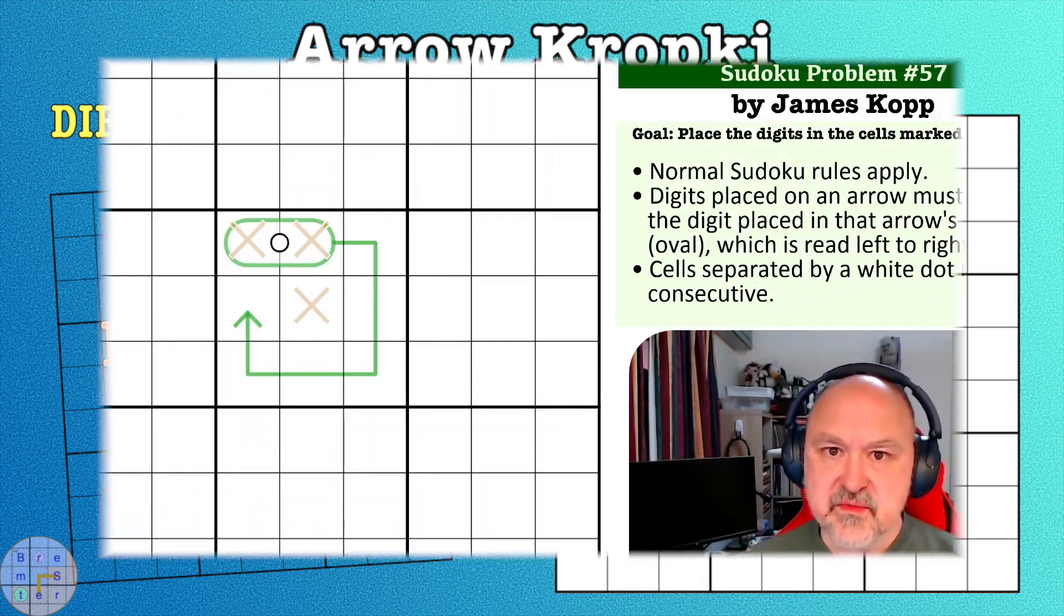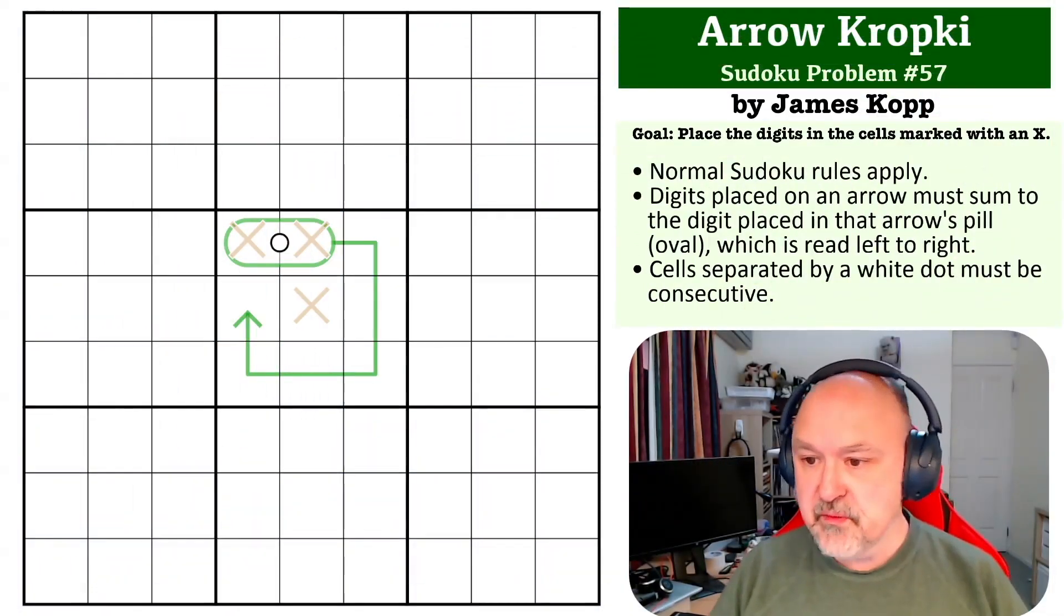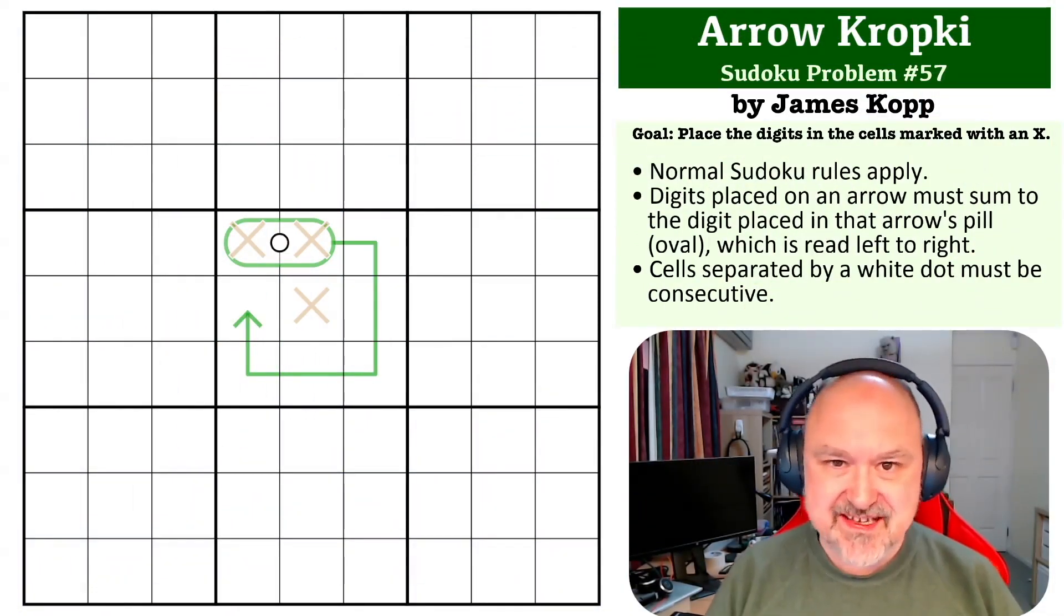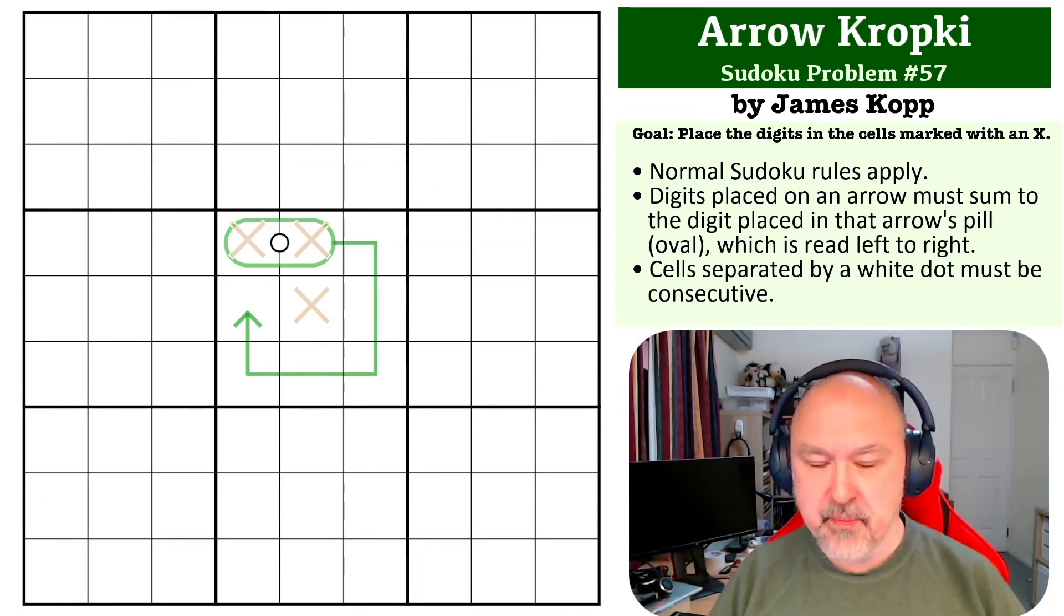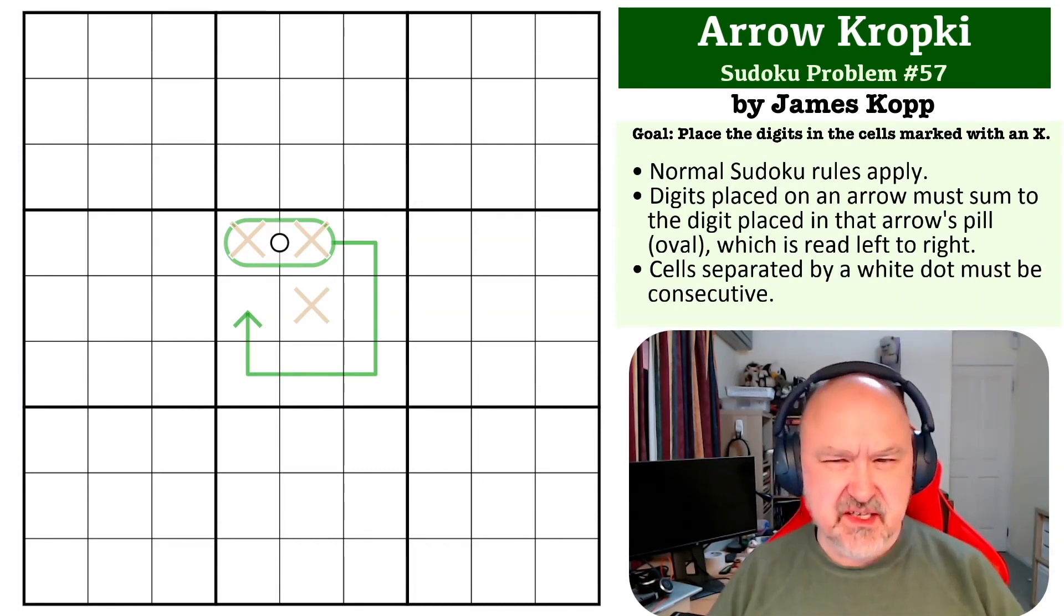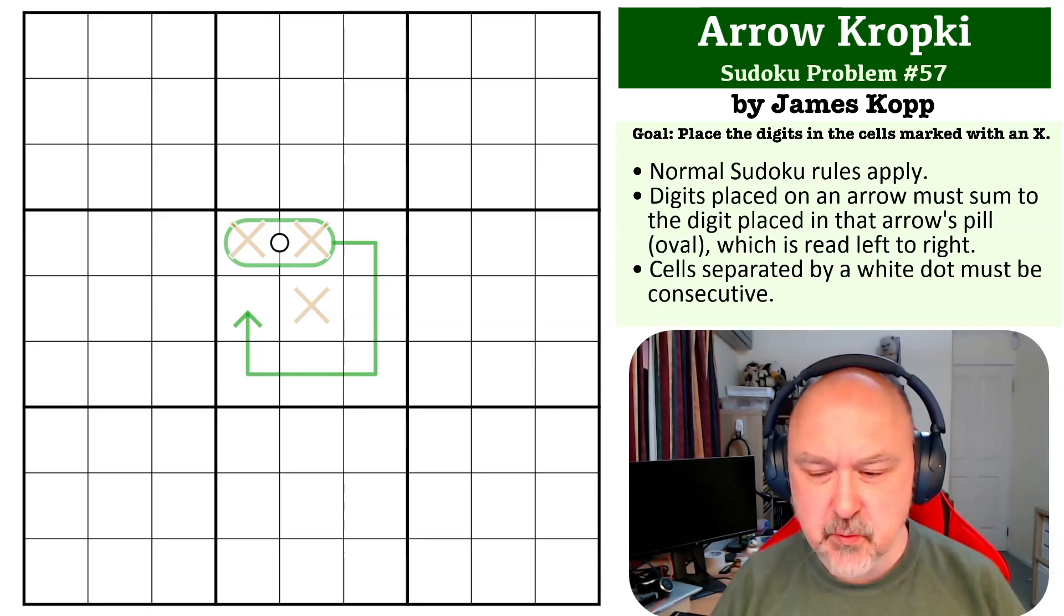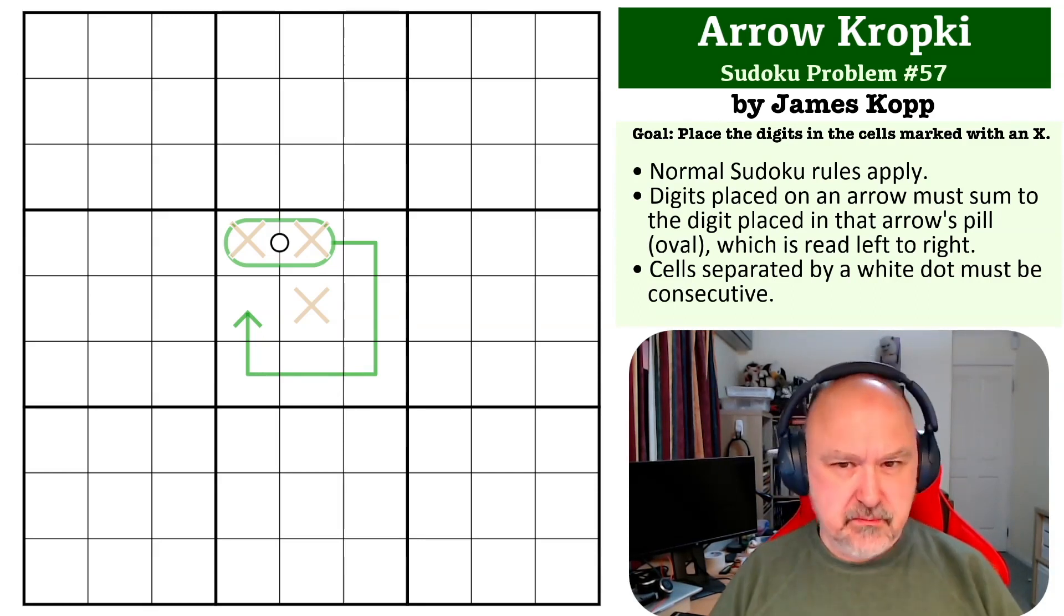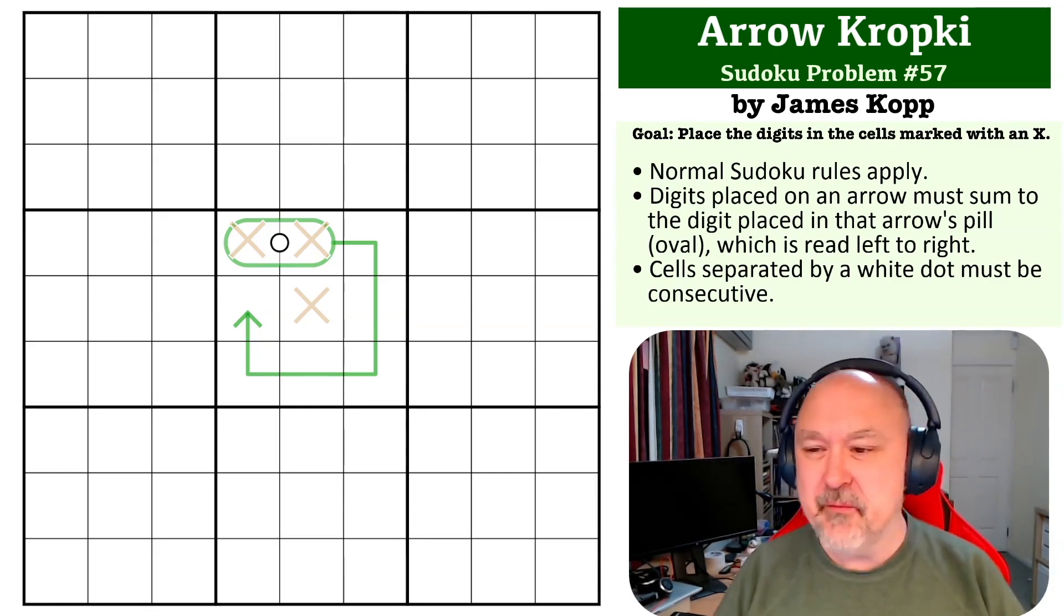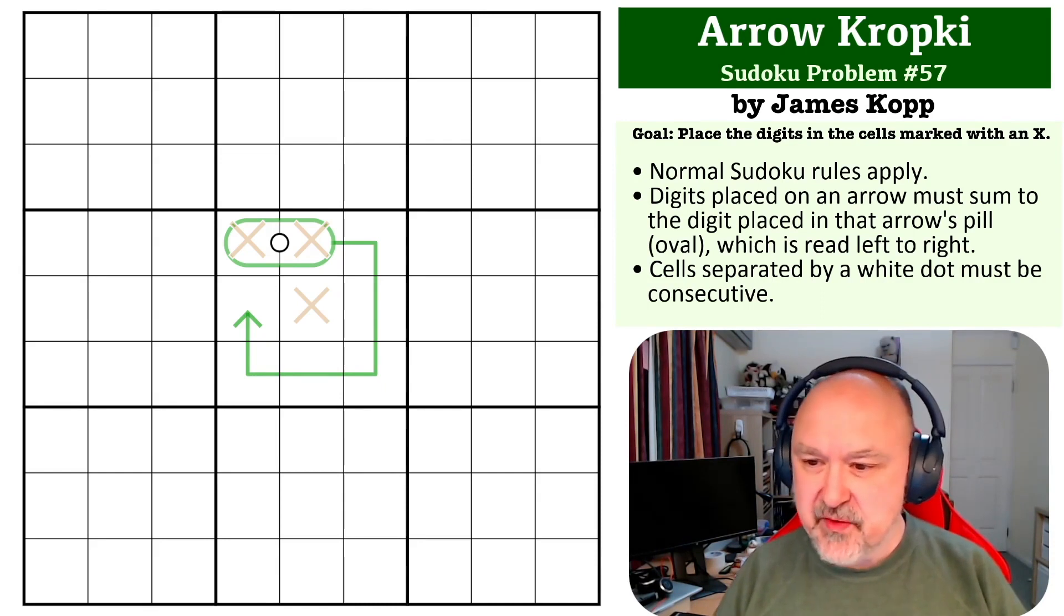Hey everyone, this is Bremster and this is the next in my Sudoku problem series, number 57. This is an Arrow Kropki problem by James Kopp. James sent in a few of these at once and this is the second one that was sent through.